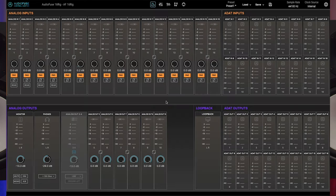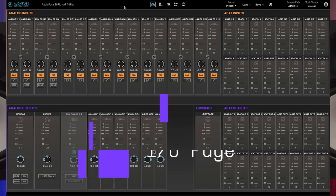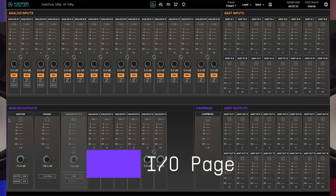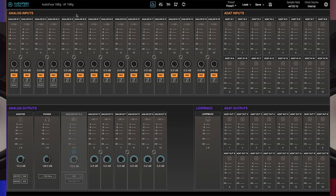Now let's dive into the five different pages. The IO page offers a comprehensive overview of the AudioFuse 16 rig's inputs and outputs, complete with level meters and other control settings.